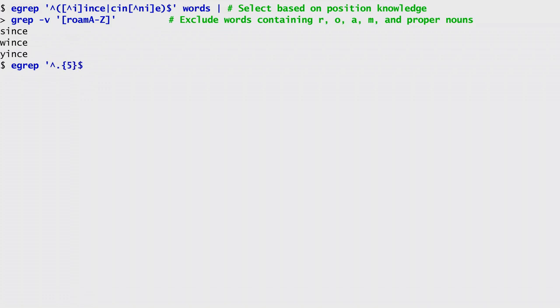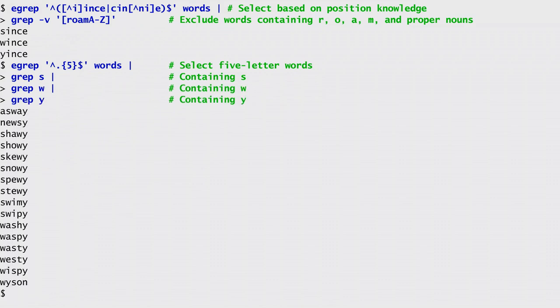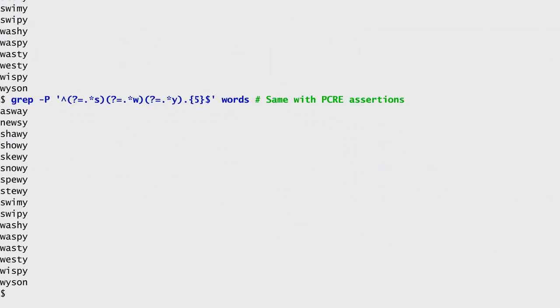For that, I search for five character words that also contain S, W, and Y. I can use any of the resulting words to see which of the three letters is in the puzzle word. By the way, rather than pipelines, I could also achieve the same result using PCRE assertions, looking for five character words that contain an S, a W, and a Y preceded by zero or more characters. As you can see, the result would be exactly the same, but I find the filter pipeline easier to come up with.